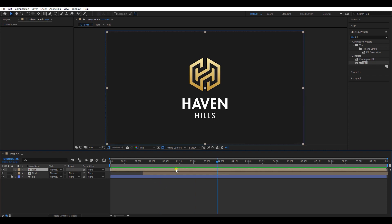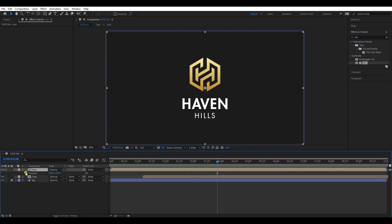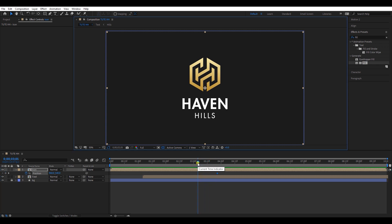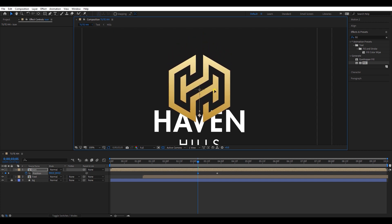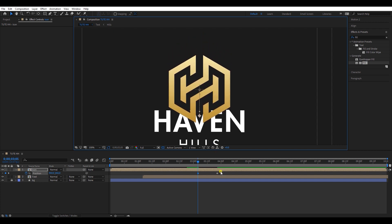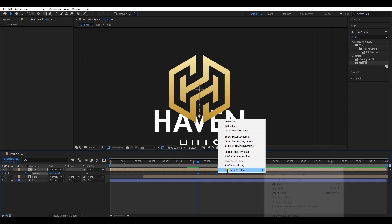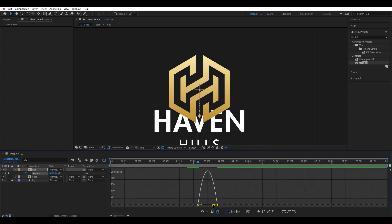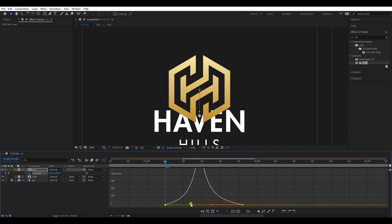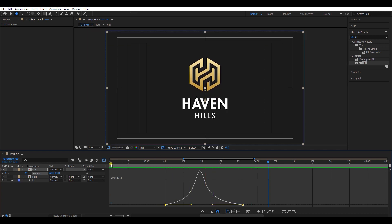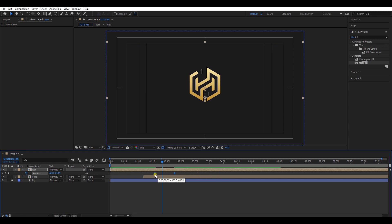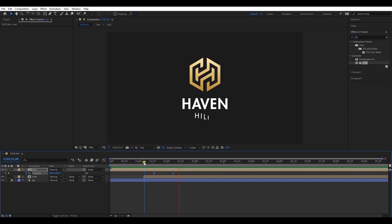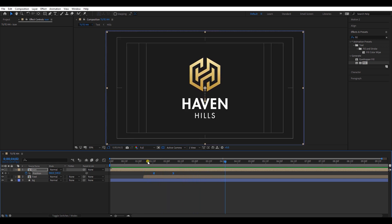Select the icon composition and open the position setting. Add a keyframe, then move the timeline a little bit backward. Move down the icon and it will automatically create a new keyframe. Select both keyframes and easy ease them. Go to the graph editor and make a speed graph like this. Play with the keyframes and correct the timing. The animation is looking good.